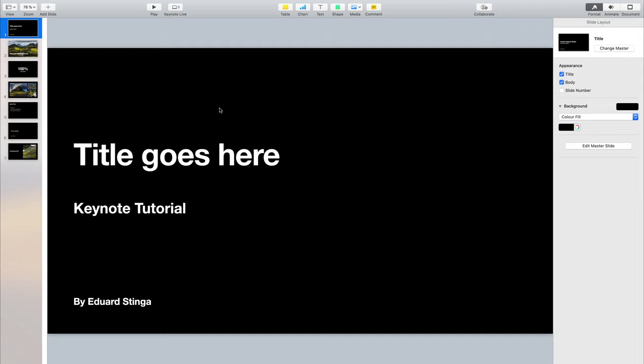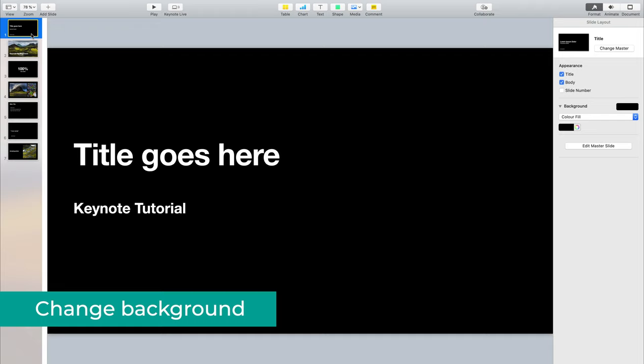Next, I want to show you how you can change a few settings for the slides such as the background, and how you can edit the settings of the text such as font, font size, and other properties. If you go here on the left and select whatever slide you want — let's go with this one because it has a black background — if you have it selected, then here on the right you can see various options.